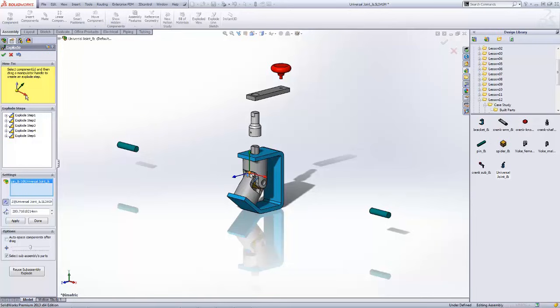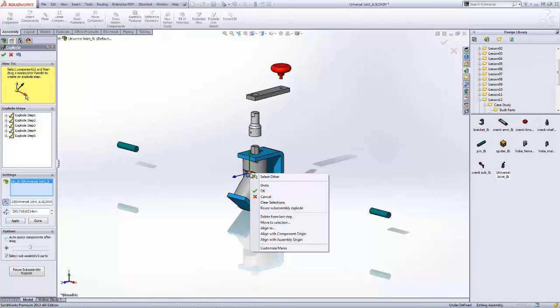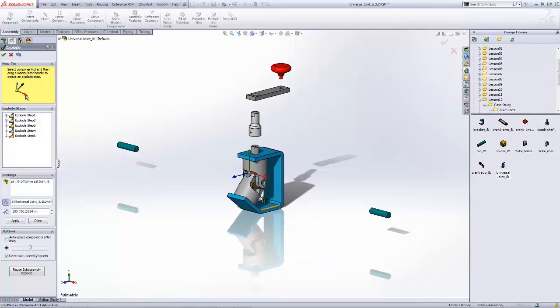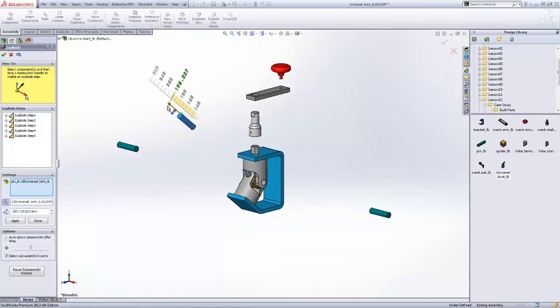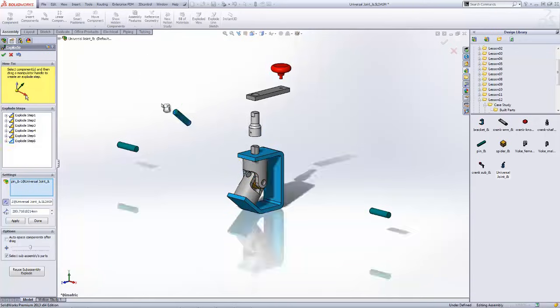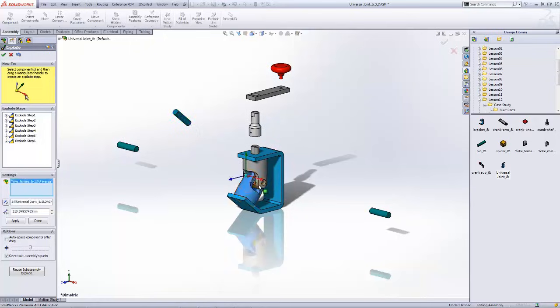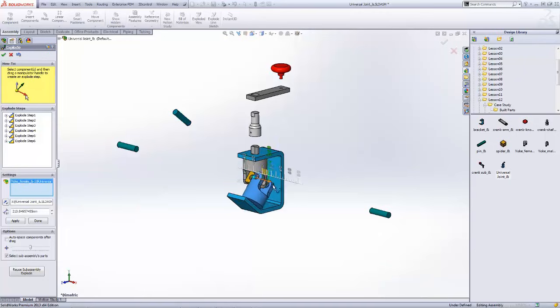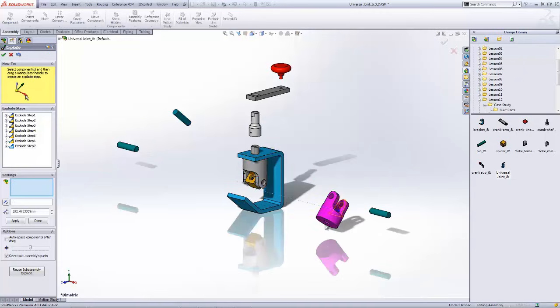So if you right click on the manipulator, you have the option to align to. You have some other options there as well, but I'm going to use the align to function, select the end face of that pin and whenever I do that, now that little manipulator is aligned to that end face, allowing me to drag that in a direction that's a little more applicable to that particular component and its orientation.